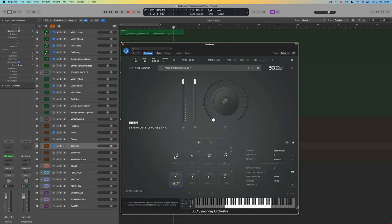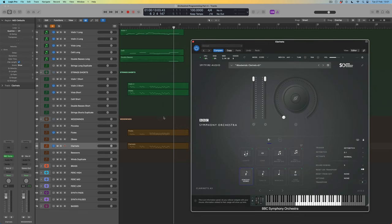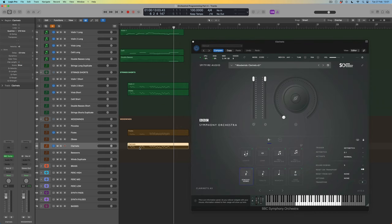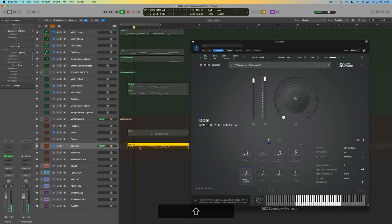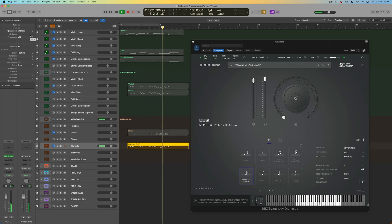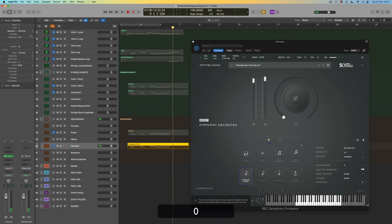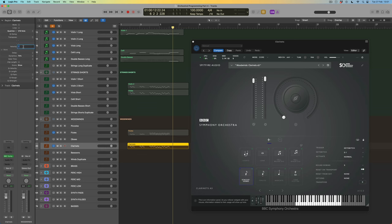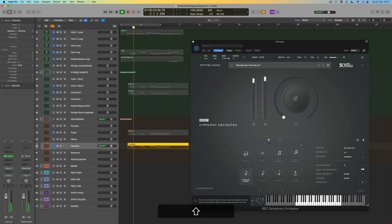Clarinets can play lower than flutes — let's see whether this range feels right for the viola part. It's a bit low, so let's come up an octave. We could also repeat our trick of restricting dynamics, maybe not as much this time — 75 percent — and give them all a little boost as well.